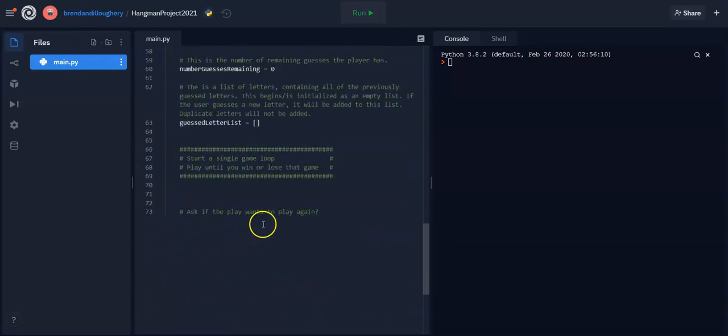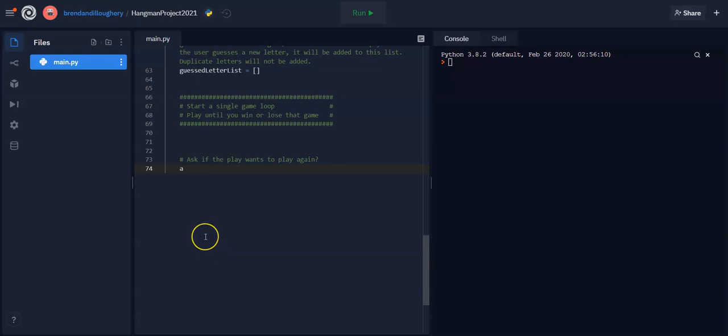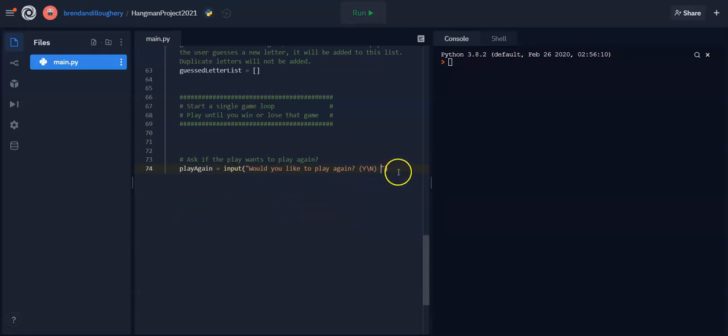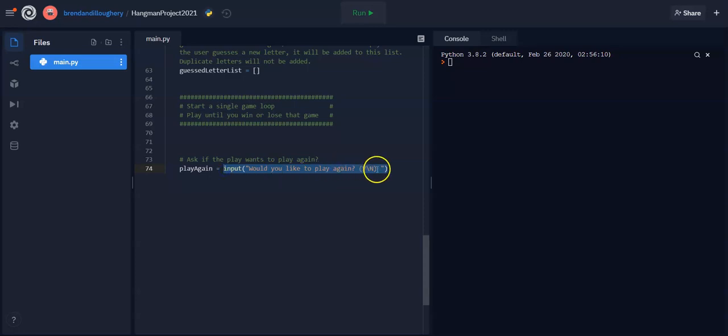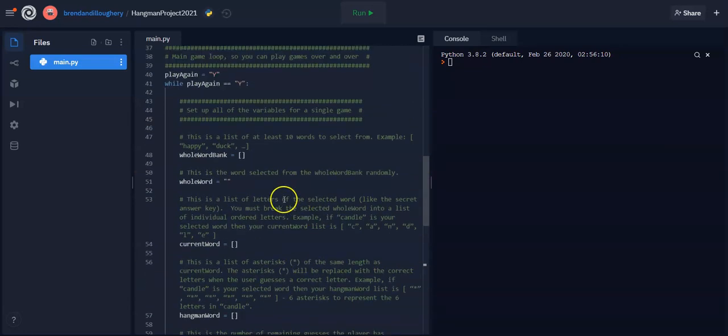And then what that lets us do is down here, then we can say, let's get an input. Let's say play again equals input would like to play again. Now, in parentheses, I'm going to put a capital Y, capital no. However, you might get people putting things in weird. So this input, every input comes in as a string, right? So what you could do with that string, any string object, you can just go dot and use one of the methods. So I'm going to go dot upper. So that would let us see whether we want to play again.